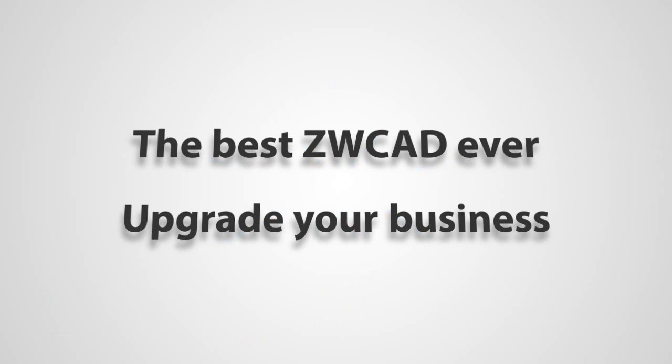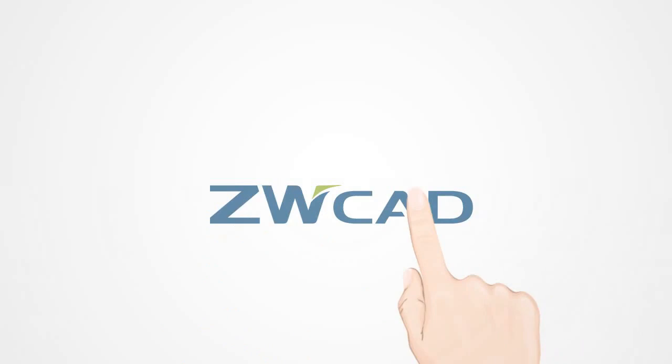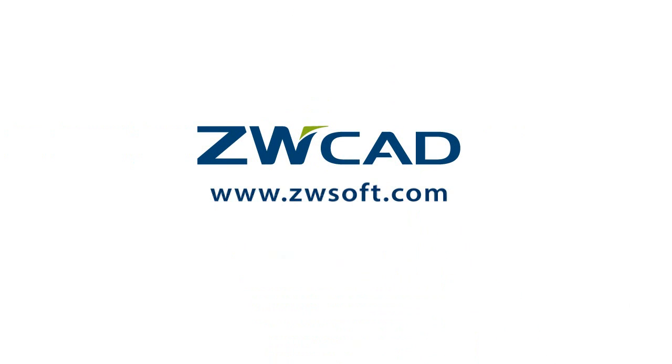Upgrade your business. Upgrade your design. Get more information at www.zwsoft.com.